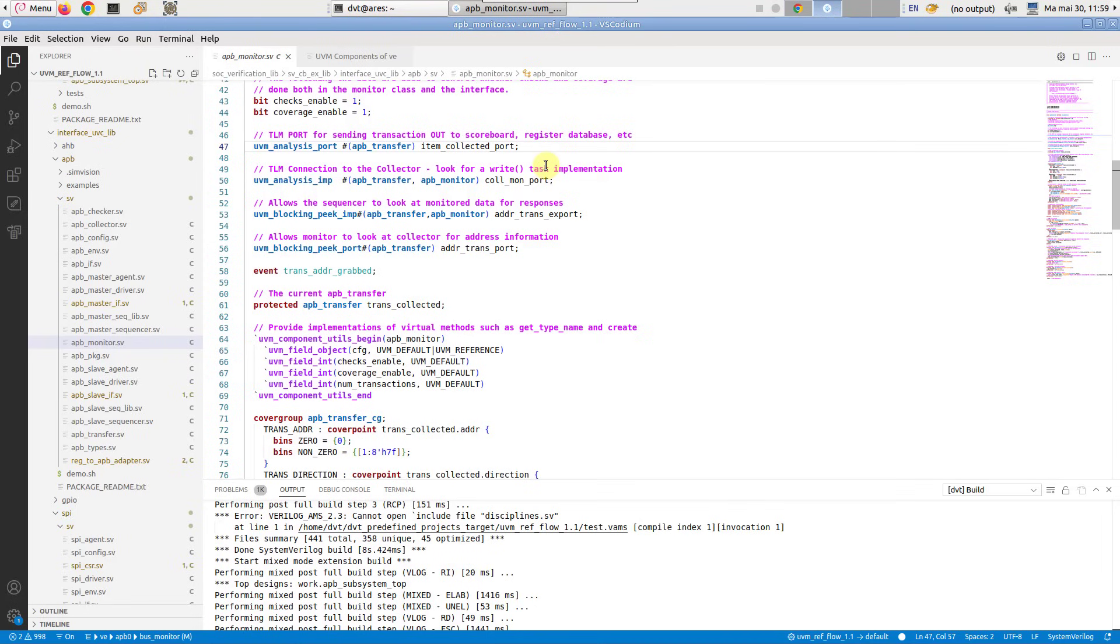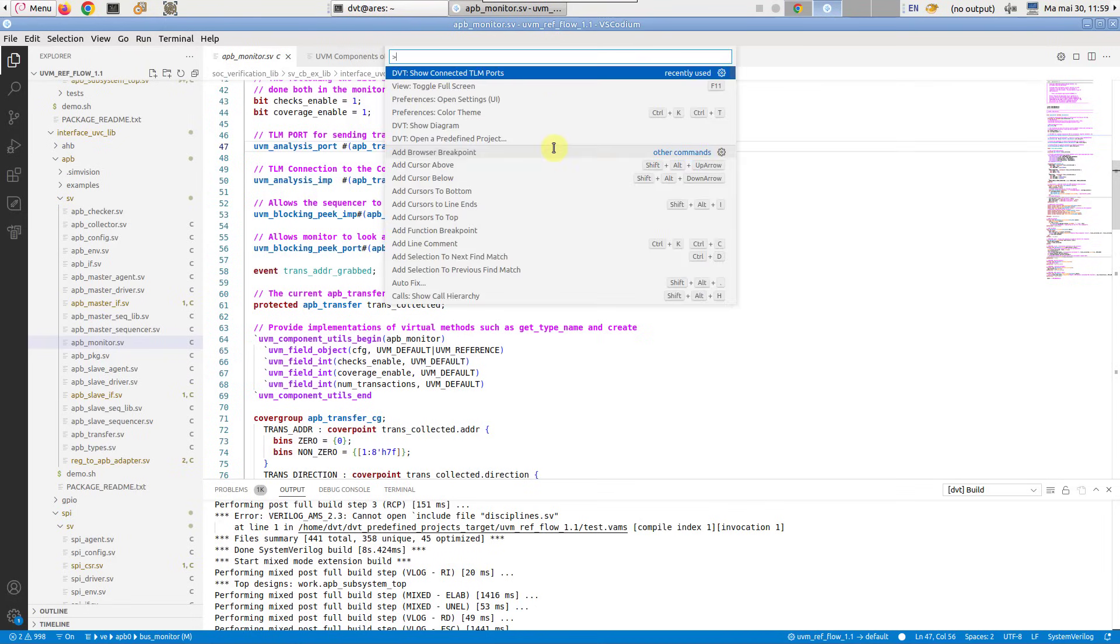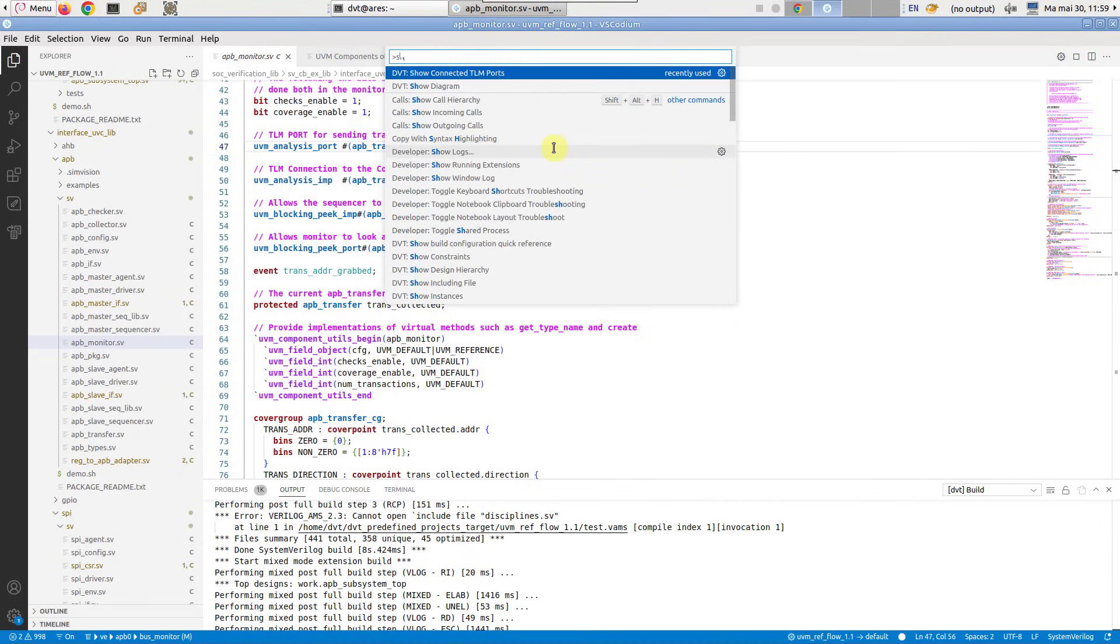Place the editor cursor on the TLM port. Then, from the command palette, run show connected TLM ports.